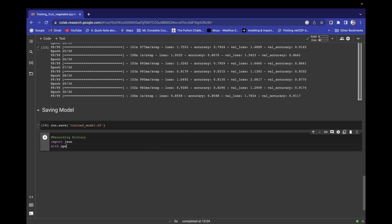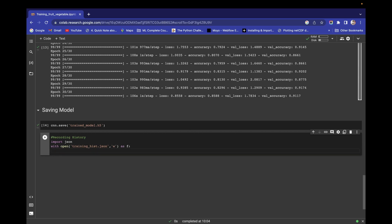Use 'with open' — just like in file handling — 'with open' and right here the path: I want to save this in 'training_history.json'. I want to write the file, that's why I am using write mode as f. Inside this we have to use json.dump.